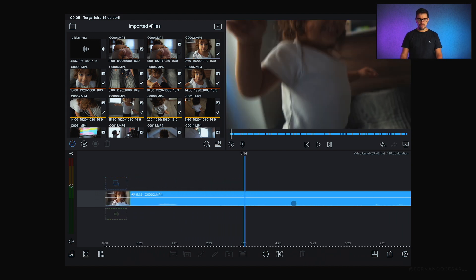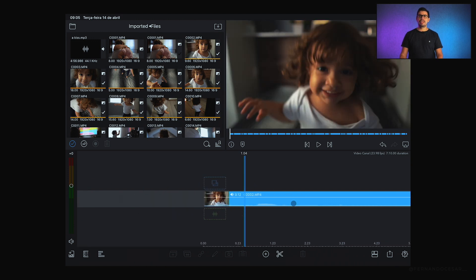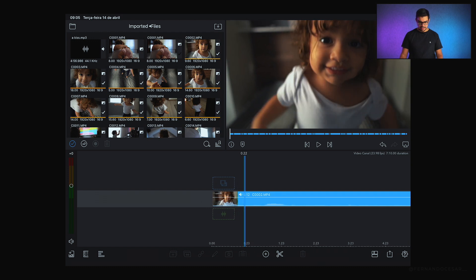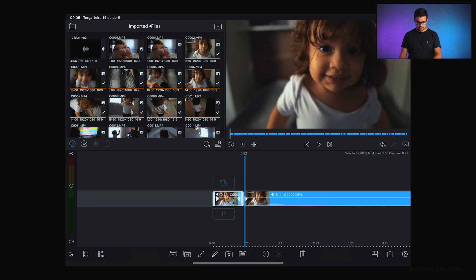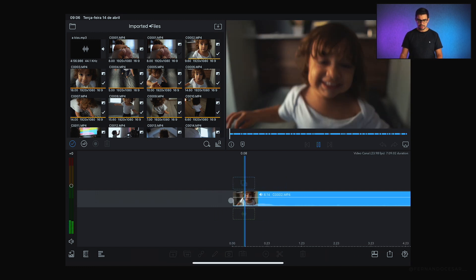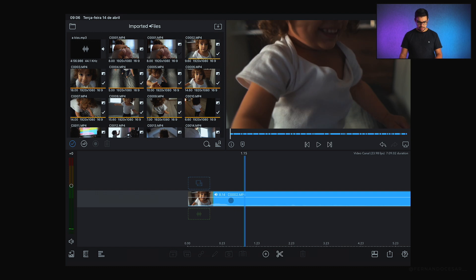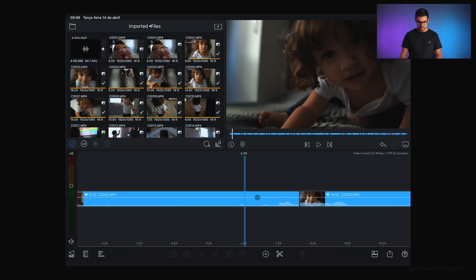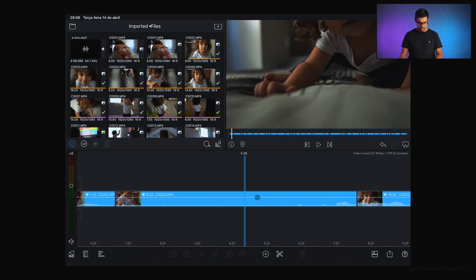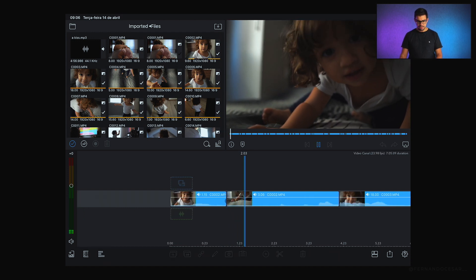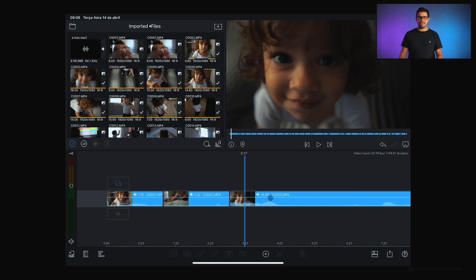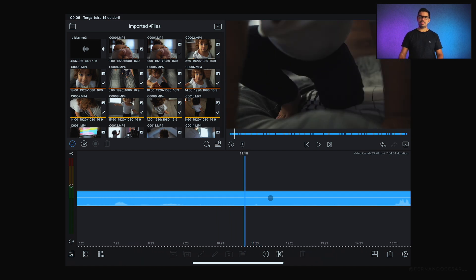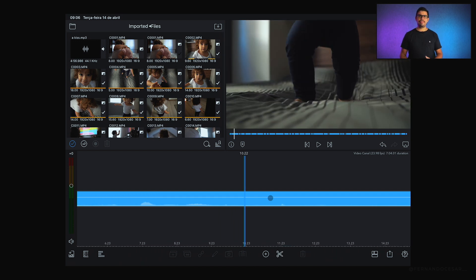E como eu fiz isso. Eu venho passando pelo scroll e vendo quais seriam as cenas que possivelmente utilizaria. Então essa é uma cena legal, eu posso fazer o command B, seleciono o primeiro arquivo e apago. Começa o meu corte a partir daqui. Command B, separei. Talvez essa cena, ou não. Command B, apago essa cena, e volto para o play com o espaço. E vim selecionando tudo que eu preciso de material que seria interessante, que eu poderia utilizar talvez no meu vídeo.